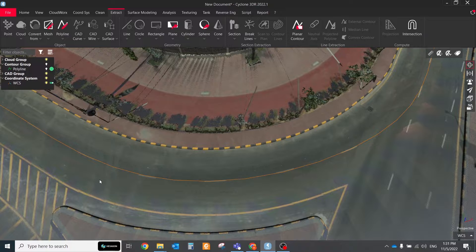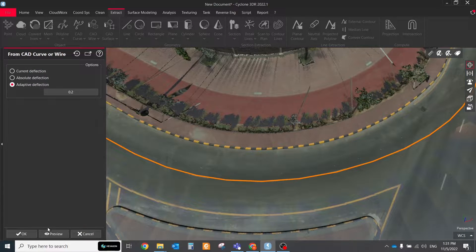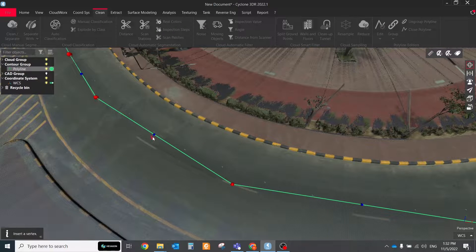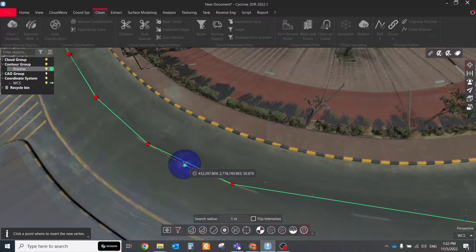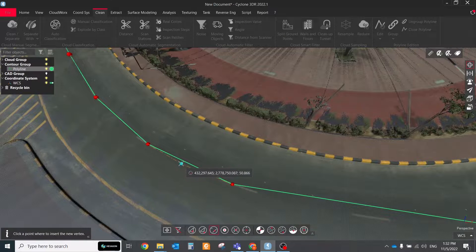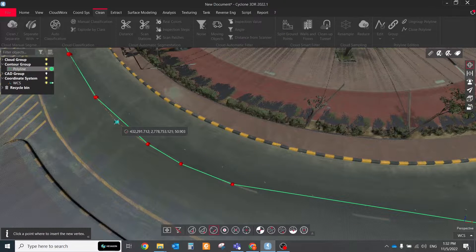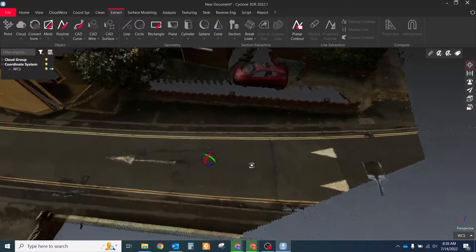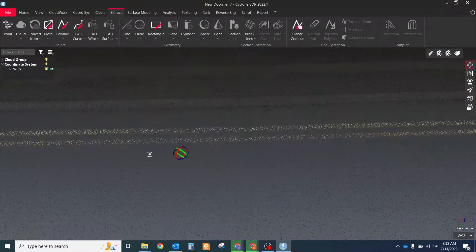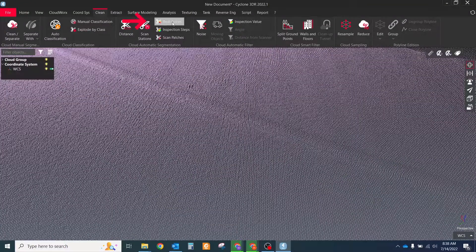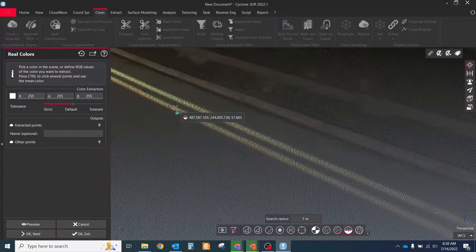If you want to represent it as a polyline you can convert it back with the draw polyline from cut curve tool. Also, for adding a new vertex to the polyline, you can hover the mouse over the blue middle sphere on the polyline and click on the appeared red arrow symbol. For the automatic creation of road stripes, we should filter the point cloud and segment from it points that are relevant only to the stripes.